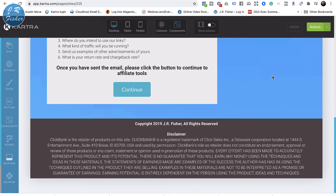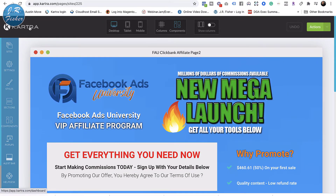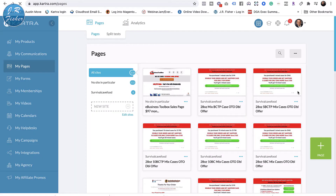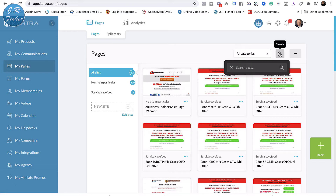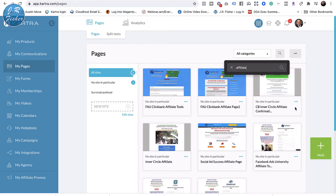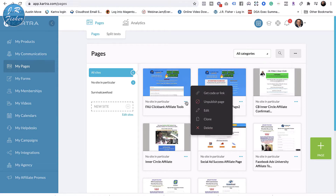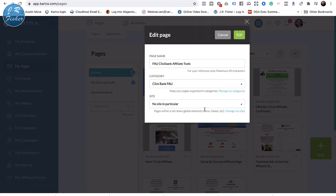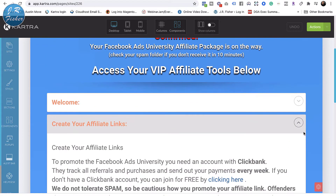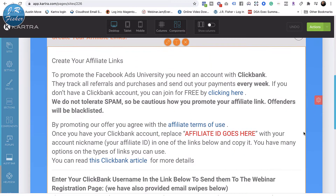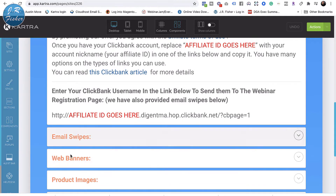Let's go back to the Pages section and search by 'affiliate' again. I've literally got hundreds of pages in there. Let's go back to that affiliate tools page, because after they sign up they're going to go to the tools page which has everything they need. This is just the confirmation page right here — it goes through all the stuff they need.